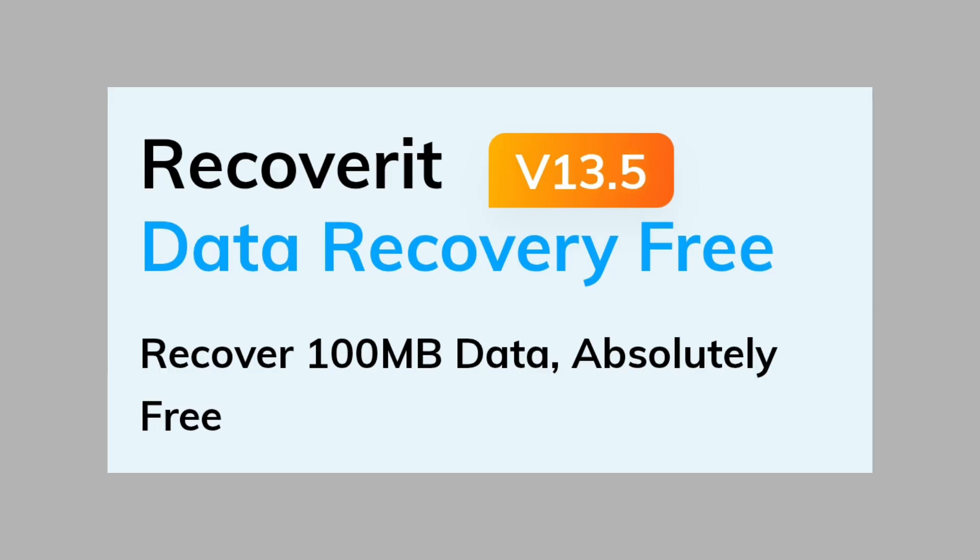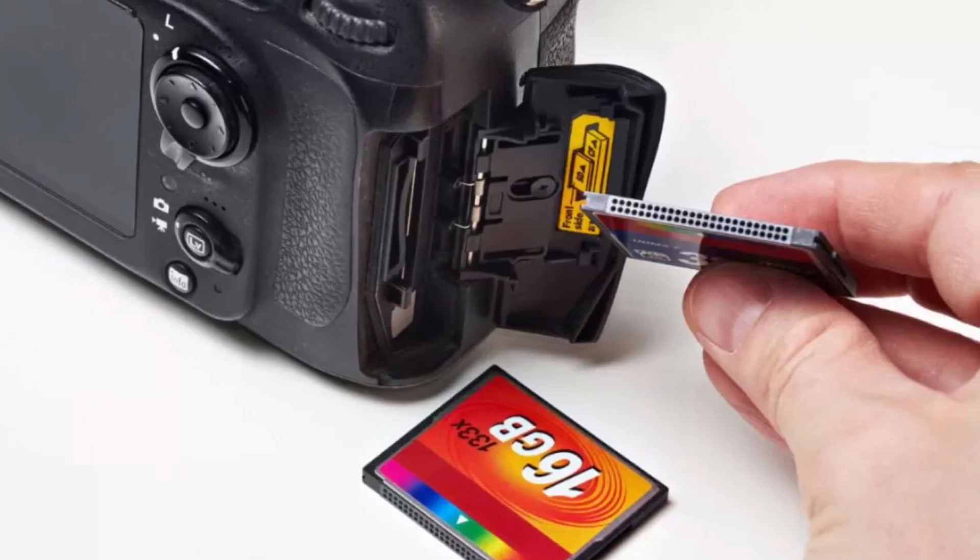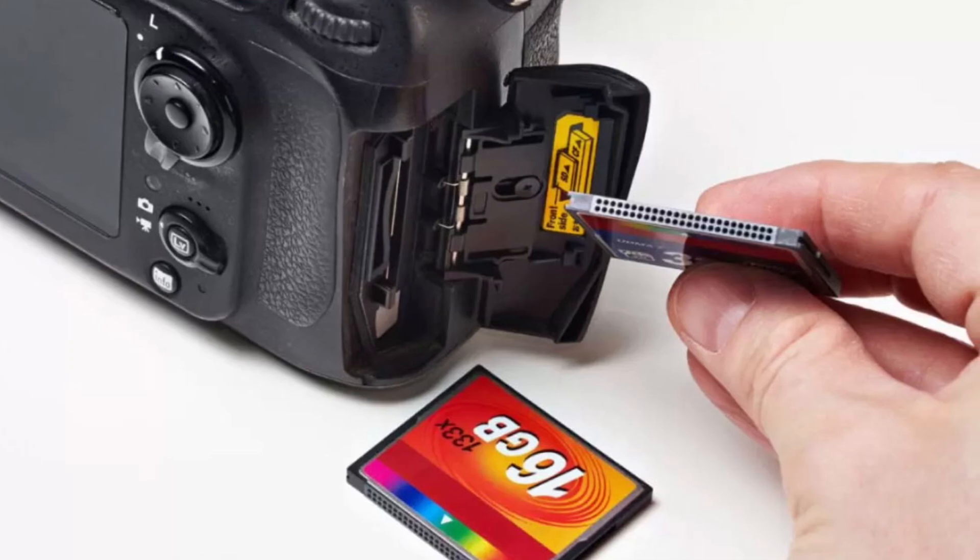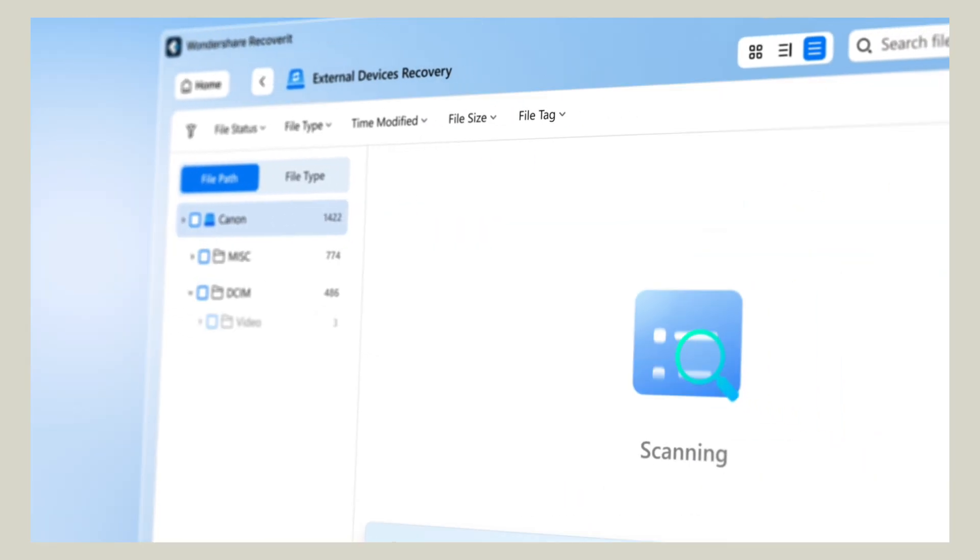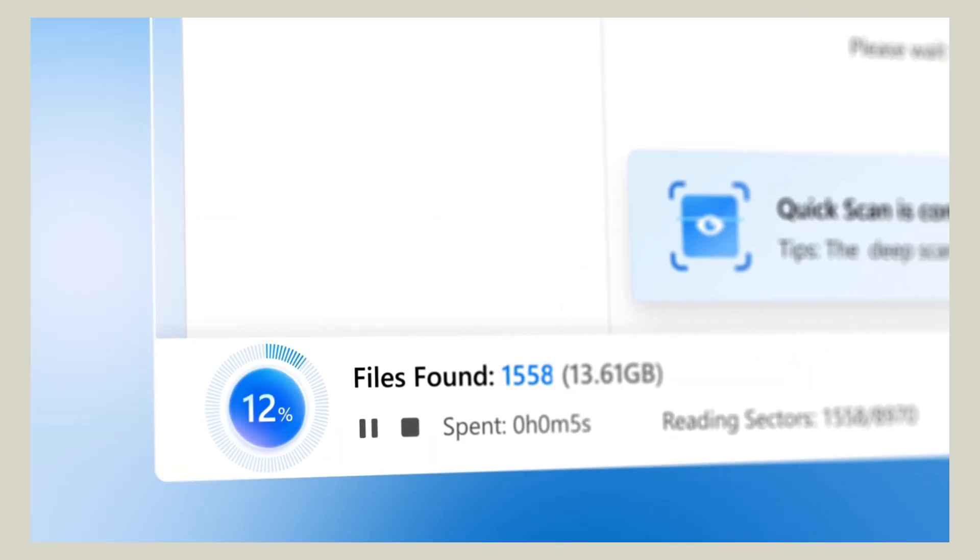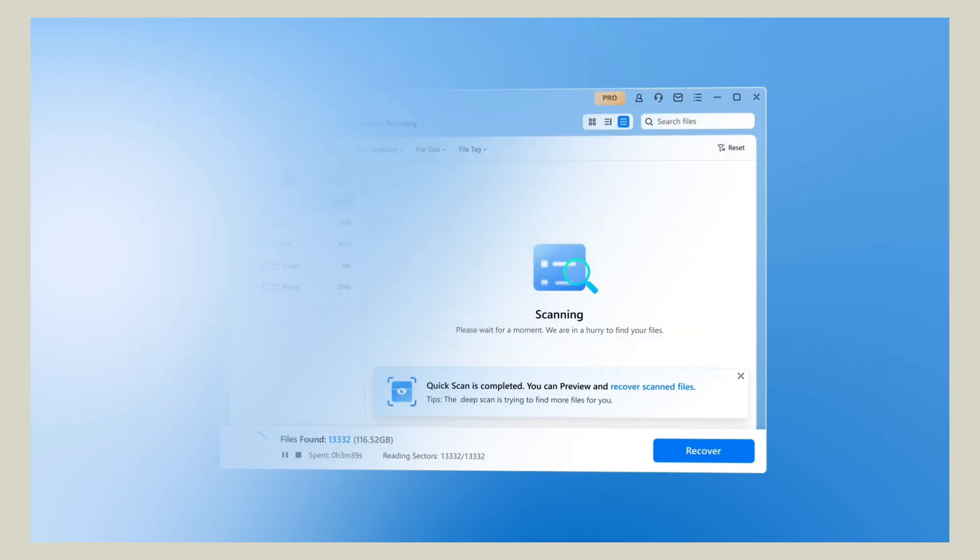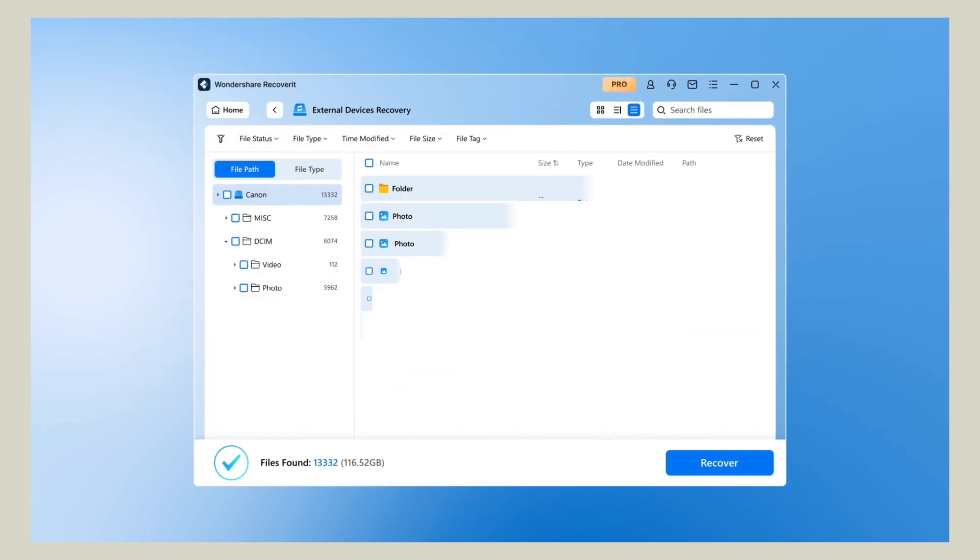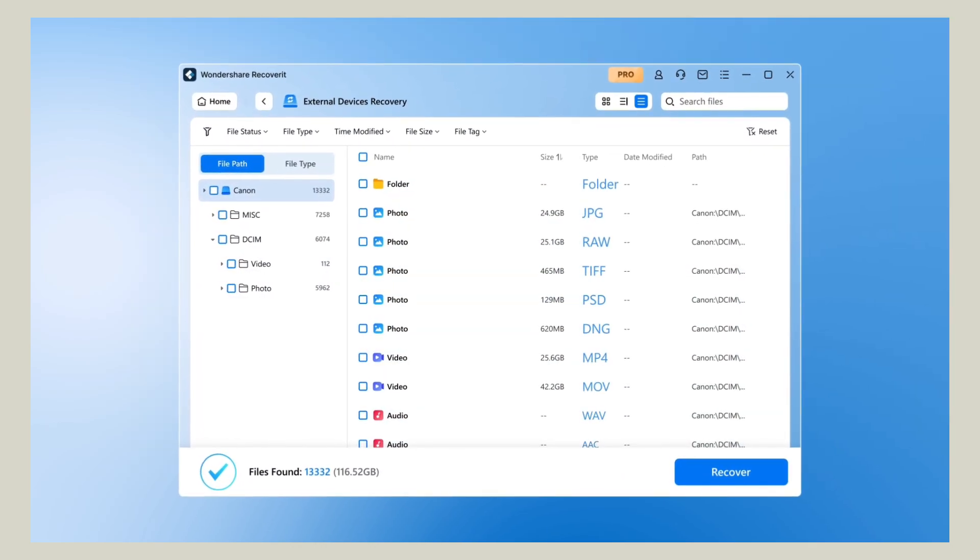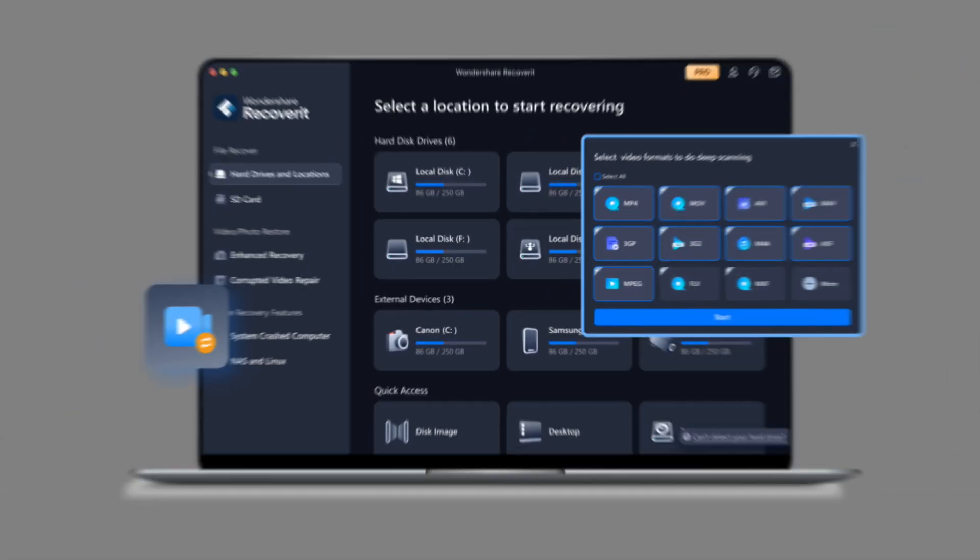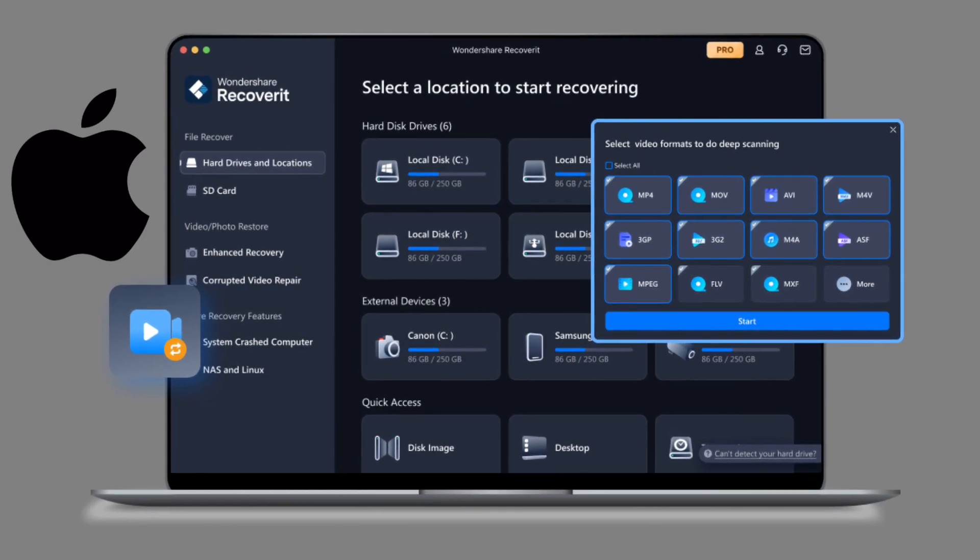And with version 13.5, Recoverit introduces first-in-class support for CF cards and a unique continuous scanning feature, which means even if your connection gets interrupted during recovery, the scan can continue without starting over from scratch. Mac users now get a dedicated dark mode, so if you're working late or running long recoveries, it's easier on your eyes.